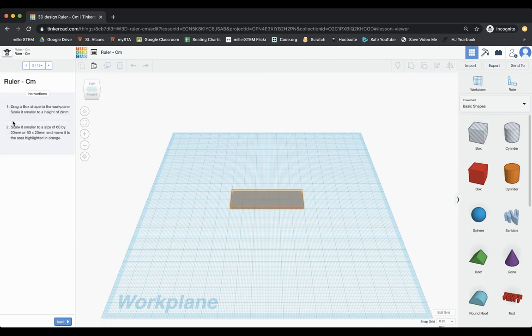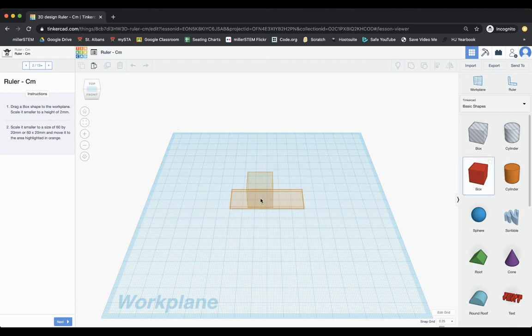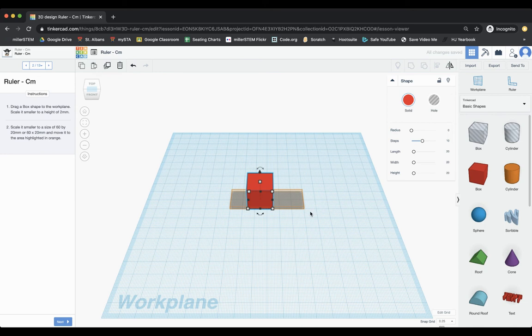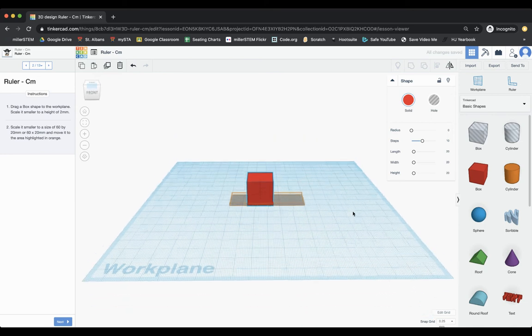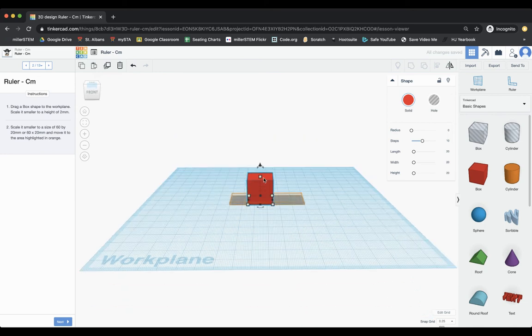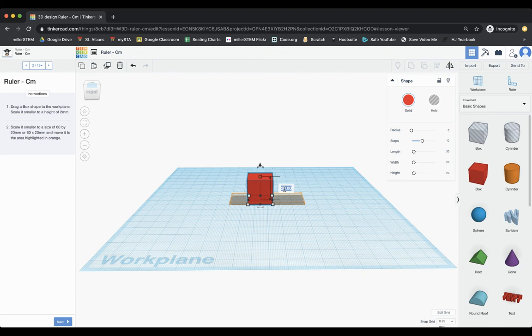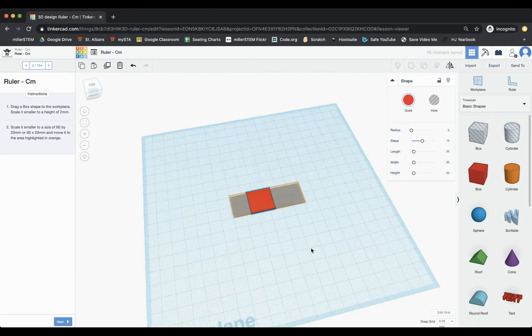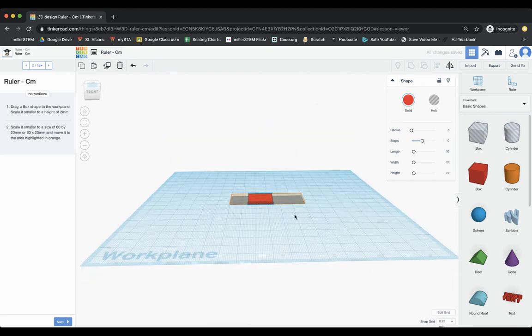And it says, drag a box shape to the work plane and scale it to a smaller height of two millimeters. So I bring it on over. And I need to change the height. And so to do that, I can click on the top here, a little white square. And then I can just choose two. And it now is two flat, which is great.